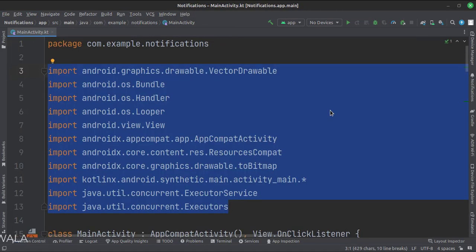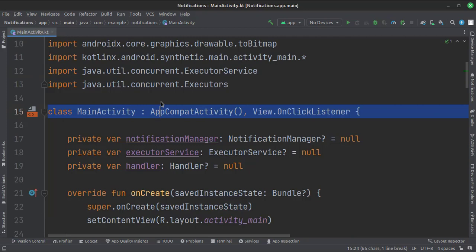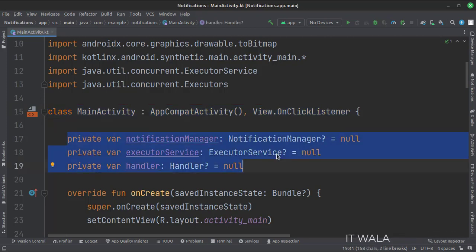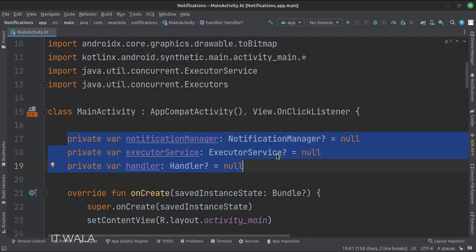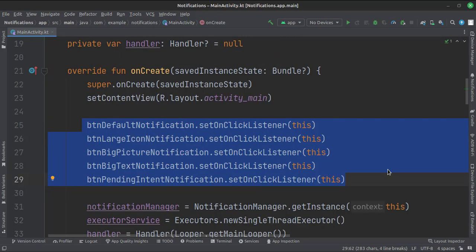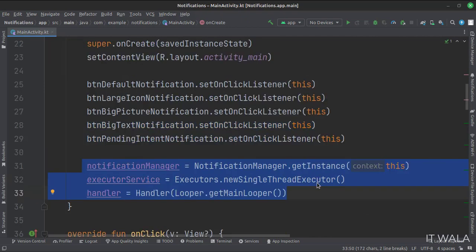These are the imports. This is the main activity. The activity implements the on click listener interface, which has a function called on click that will handle the click event of the buttons. These are the data members. The executor service would be used while showing the large icon notification and big picture notification to handle image processing in the background, as it is a resource intensive job and can cause the app not responding error. In the on create function, we set the on click listener of all the buttons, then set the notification manager, executor service, and handler.